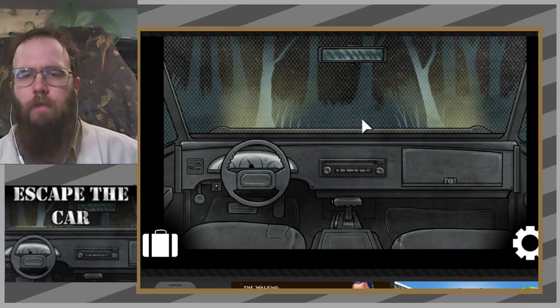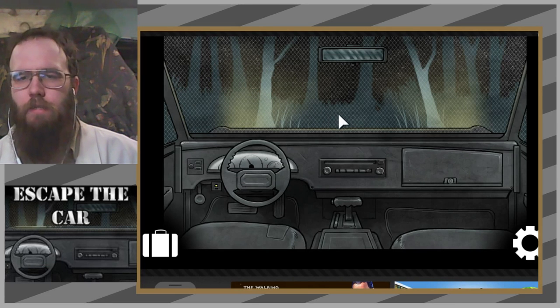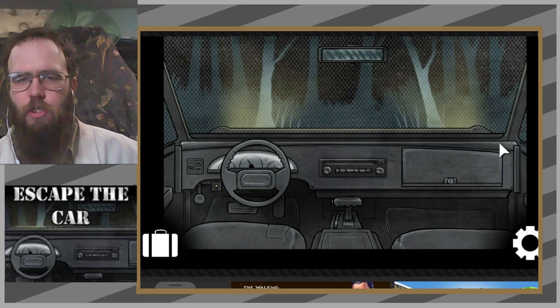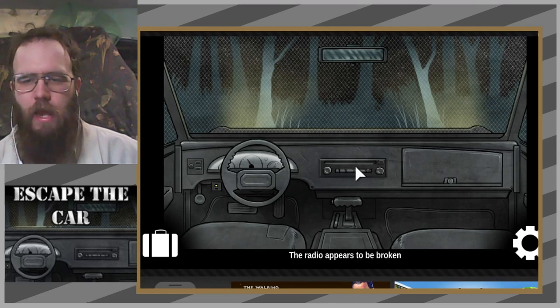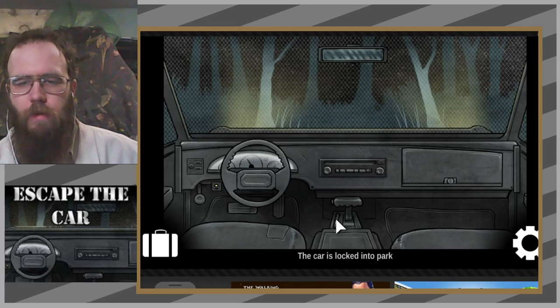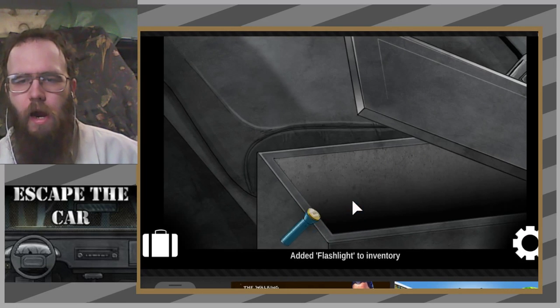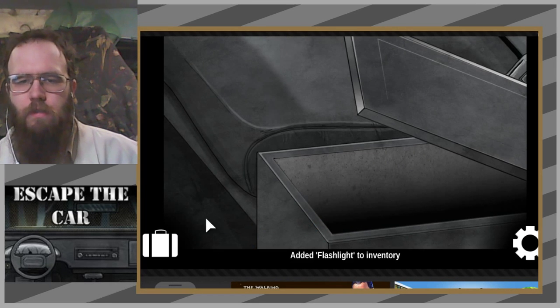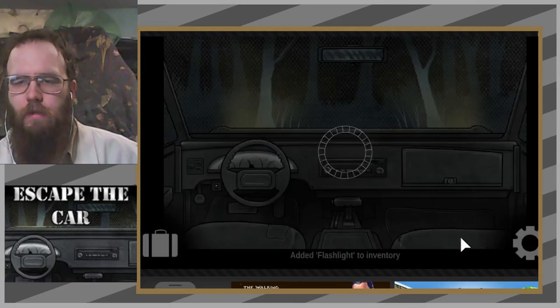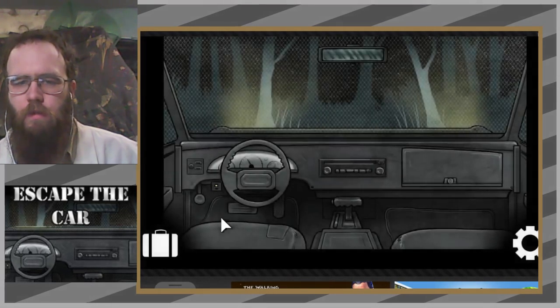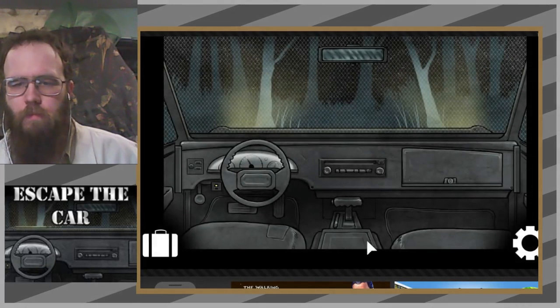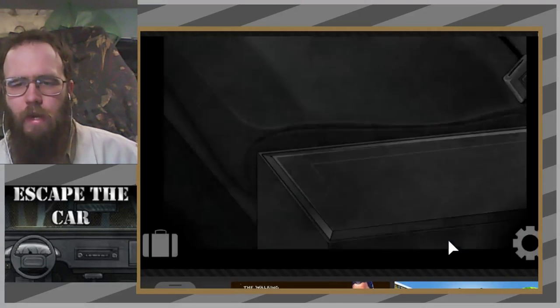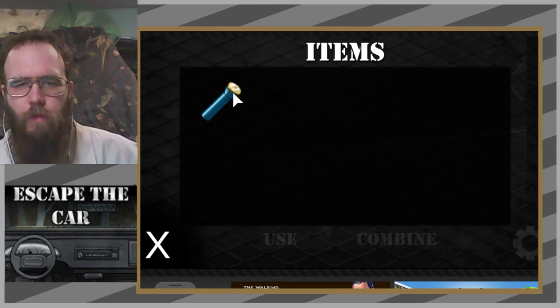40 miles per hour ain't as fast as I would expect, by the way. My windshield seems to be a mesh, that's a tad abnormal. Oh great, the radio is broken. How does that help me? No matter where I click down here it just takes me to that box.